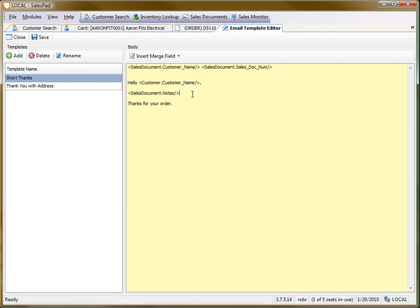And then normally if that's something I wanted to save, I could just hit the save button, close it, and that's really all there is to it.